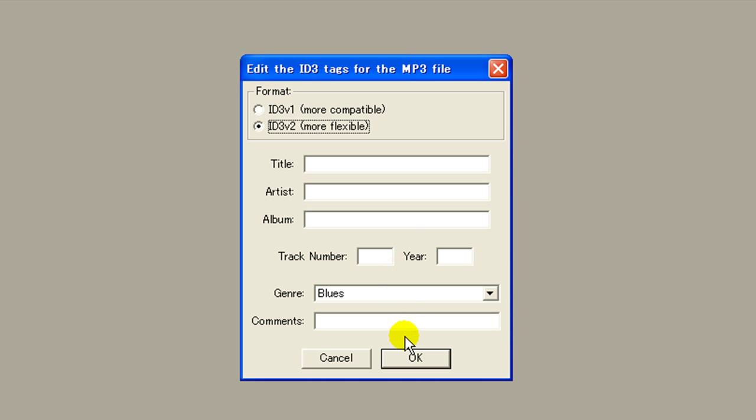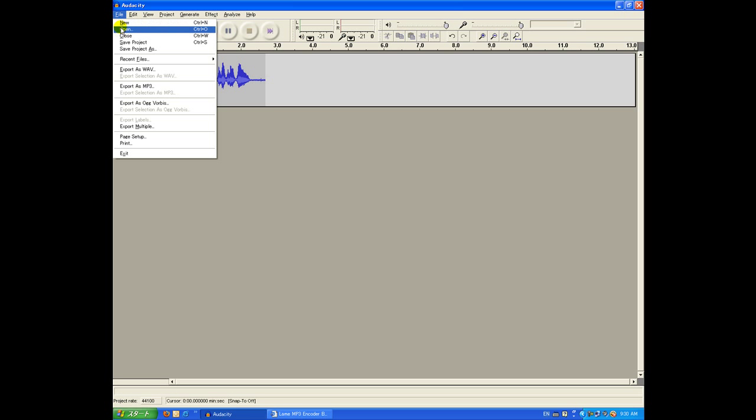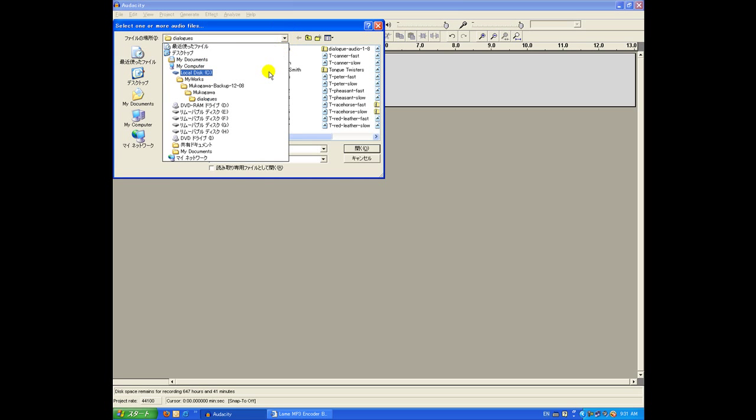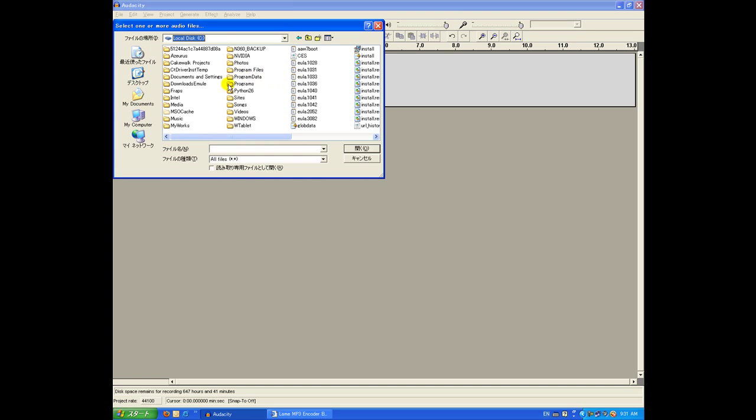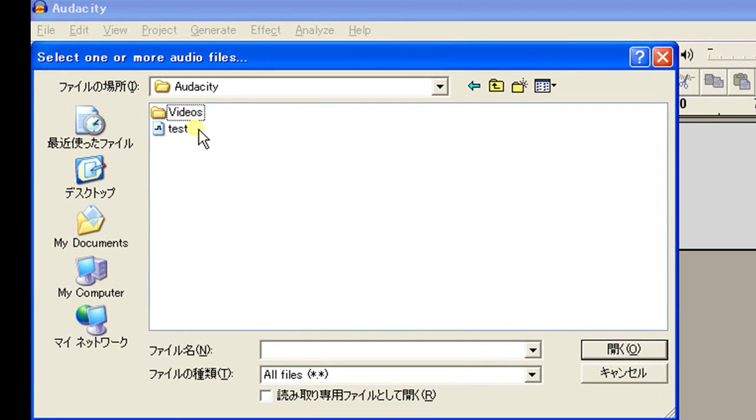I'm not going to use any tags for this file. I'm just going to click OK. And that's it. You should be able to open your file now by going to the place where you saved it. And as you can see, there it is. Test. That's it.